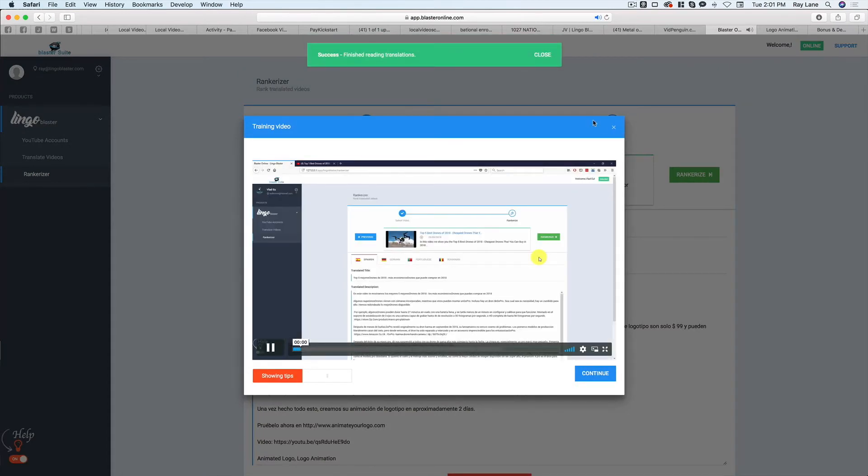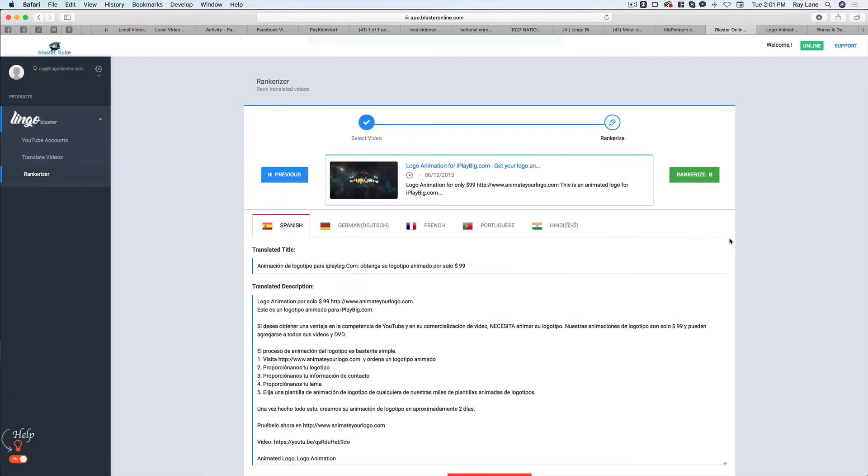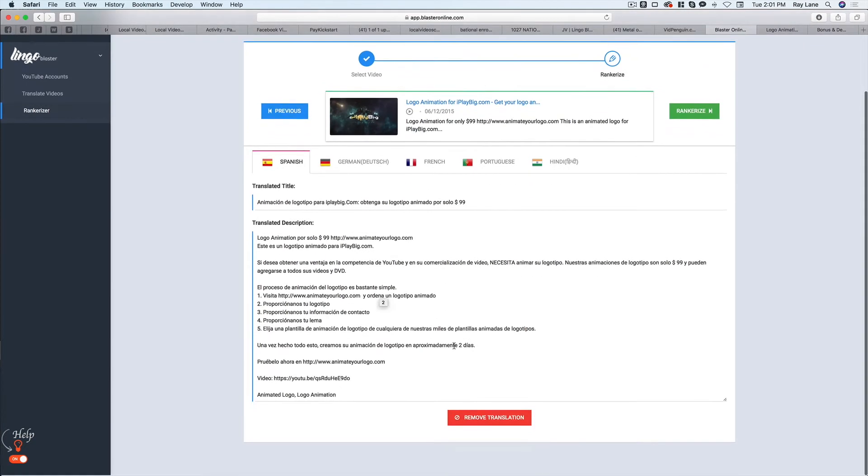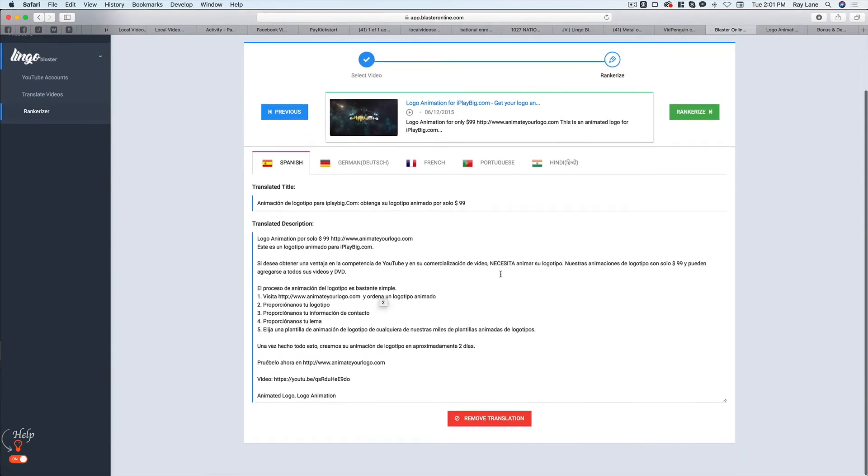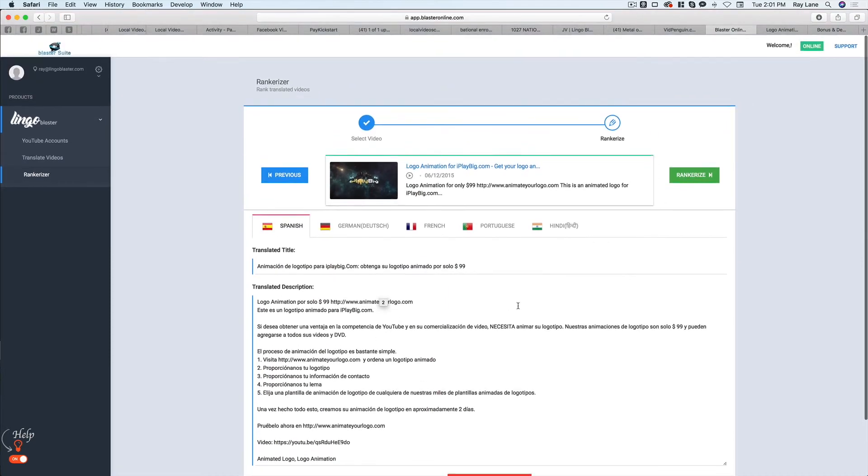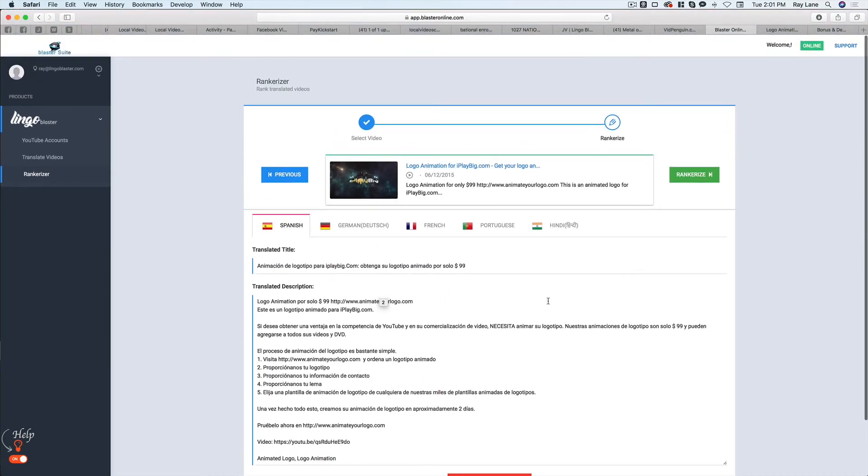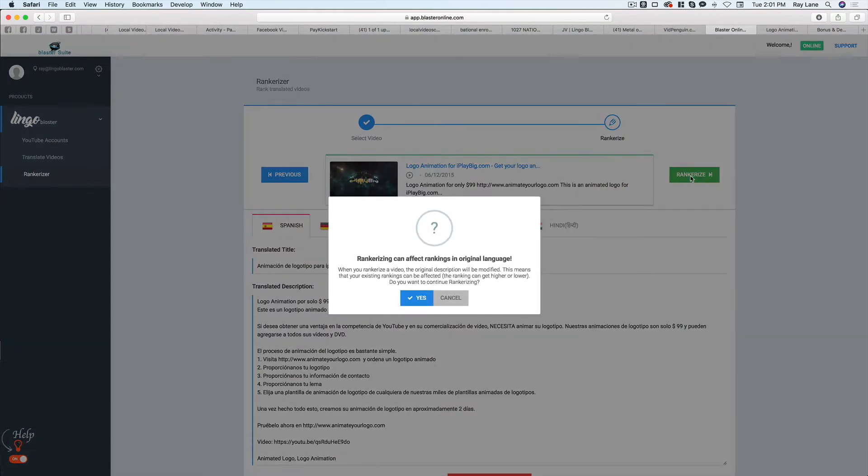And we're going to hit next step. Once again, I'm going to get a video that teaches you everything you need to know. And all we have to do is wait a couple of moments. By the way, if you want to get rid of any of the languages, you can do that here. But once we've got these set, it's found what it needs and we're just going to hit Rankerize.